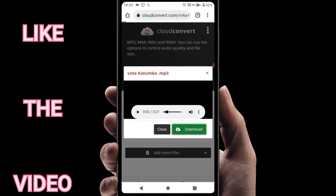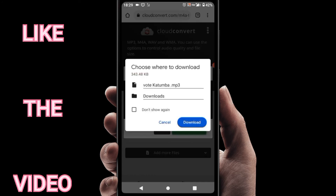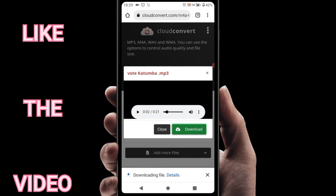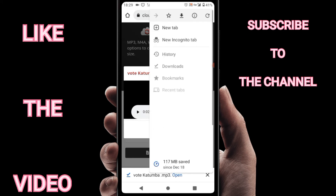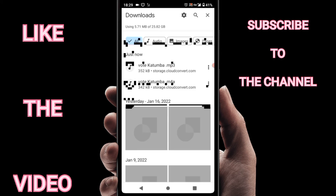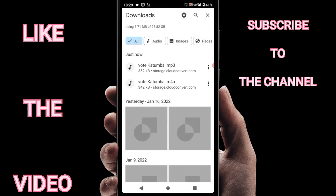Once you're done, just download it using the green button. Tap the green button to download, then choose where to download your MP3. You can see down here the download has begun. When it's done you can open it — go to Downloads and you can see it there.